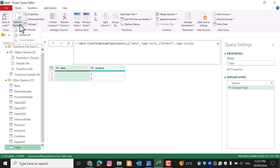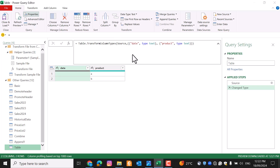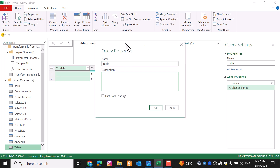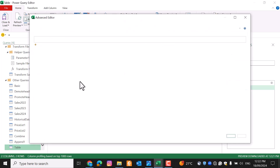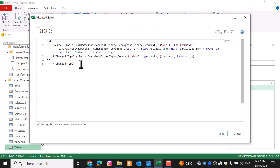You can refresh your queries using the Refresh command — either refresh all queries at once or just the selected query. You can define a comment or description for your query, rename it using Properties, or choose Fast Data Load, which is not recommended due to its drawbacks. The Advanced Editor shows all the M language code at once, where you can edit it directly if you know M language.